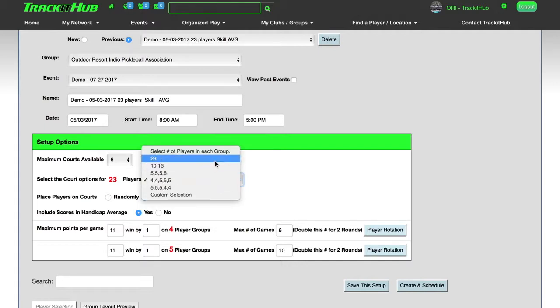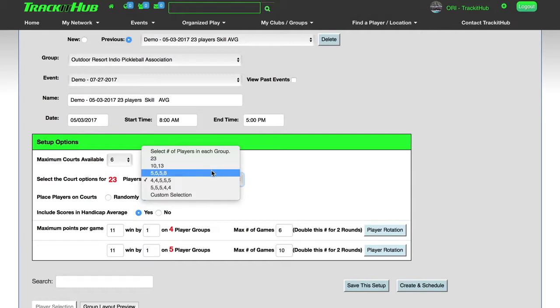If I'm doing a Round Robin, I can do a 23 person, 10 and 13, 5, 5, 5, and 8. Or if I'm running a ladder, I can do it two different ways. I can do 4, 4, 5, 5, and 5, or I can do the opposite.